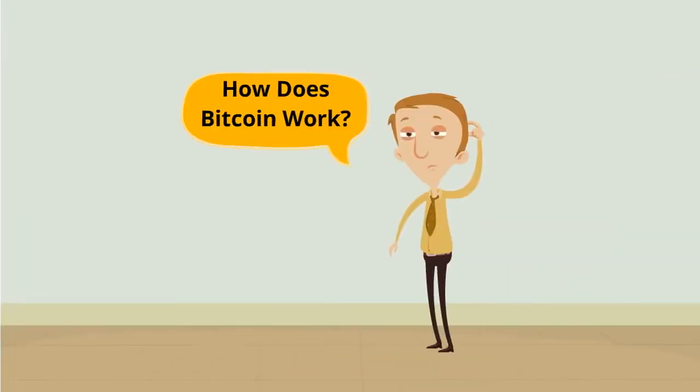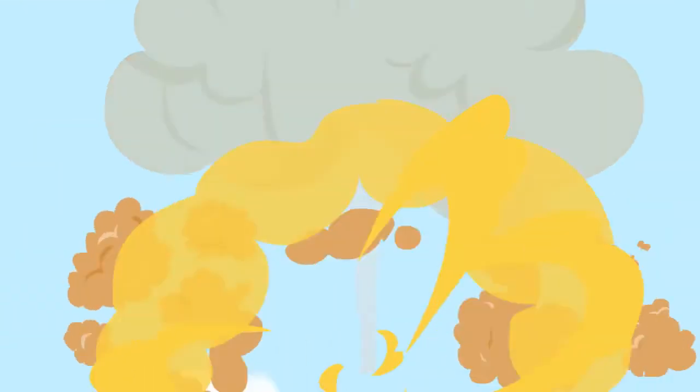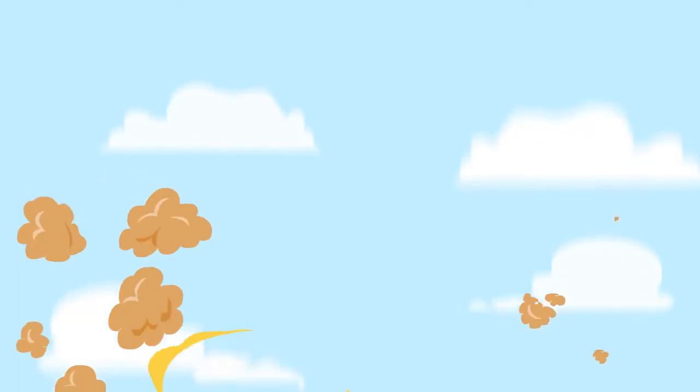So, how does Bitcoin work? Well, this part might blow your mind, but currency is imaginary. Now before you click off this video calling me crazy, just hear me out.